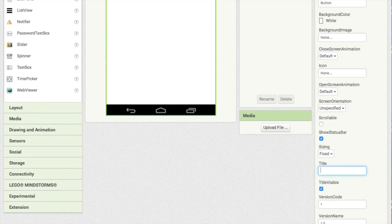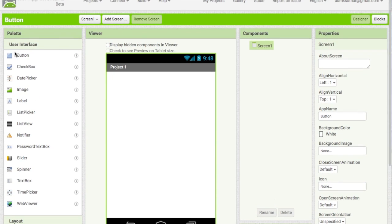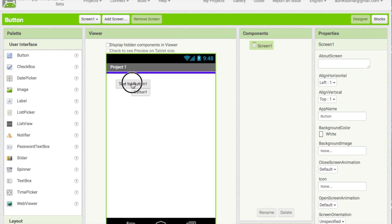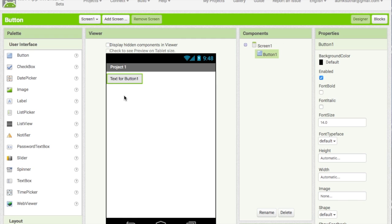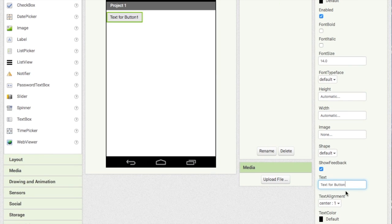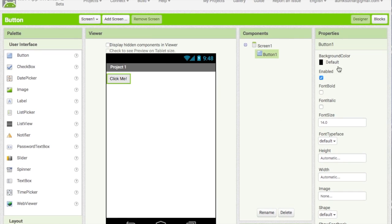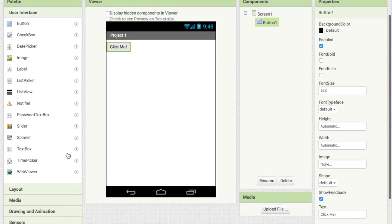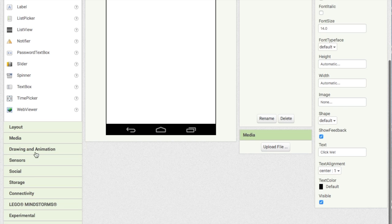Rename it 'Project One'. Now we're gonna drag the Button from User Interface and drag it onto this space. Then go down and we can change the text for Button One — we're gonna change it to 'Click Me'.